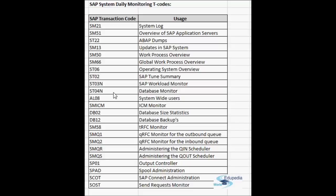AL08 is the system-wide users transaction. If you run AL08 for every instance, you will find the active users list of all the instances, so you can see the total number of users active in the SAP system.